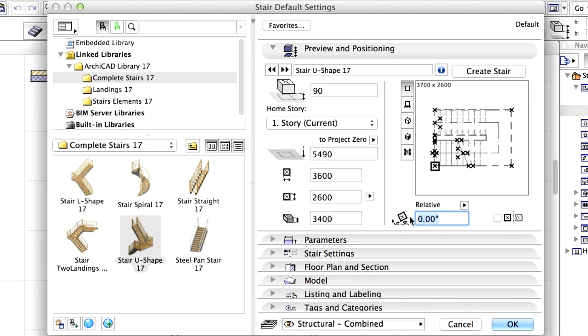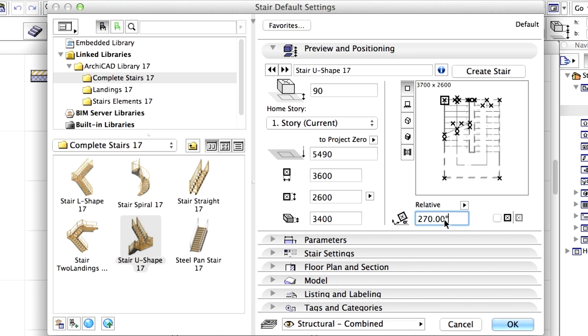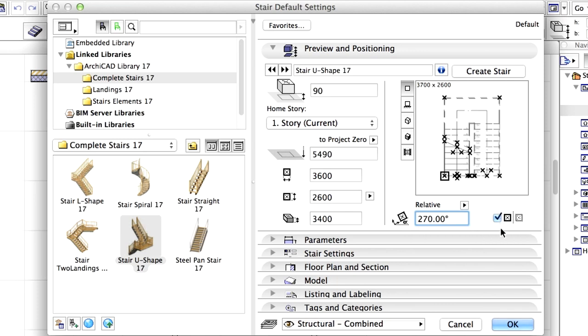Enter 270 degrees for Rotation Angle. Check the Mirror Library Part checkbox. Finally, set the Anchor Point to the top left corner in the Preview window.